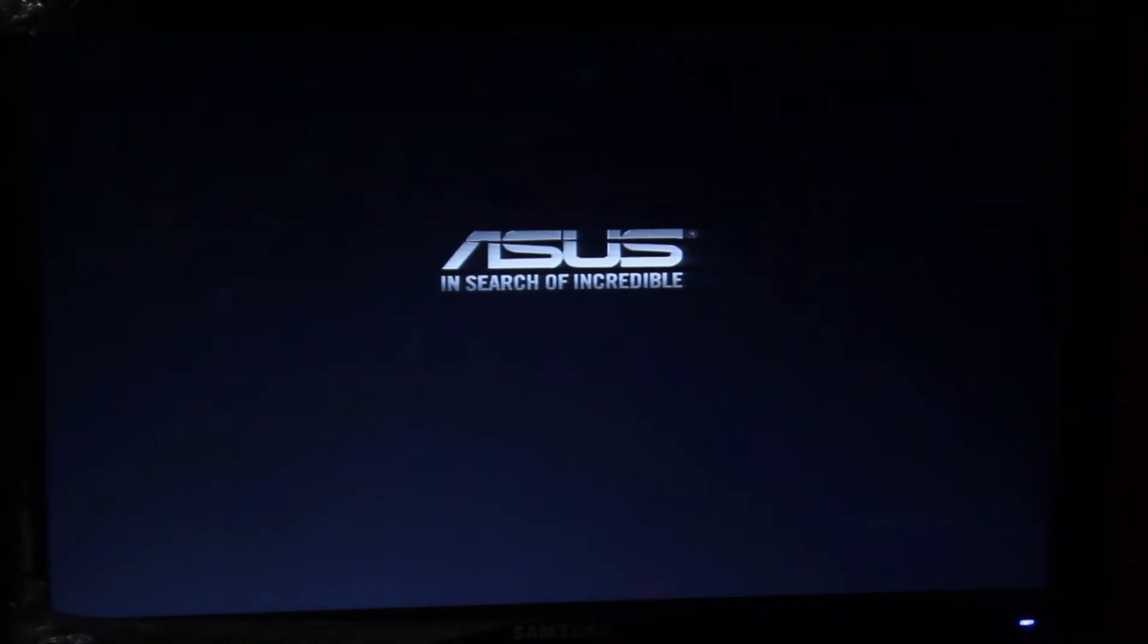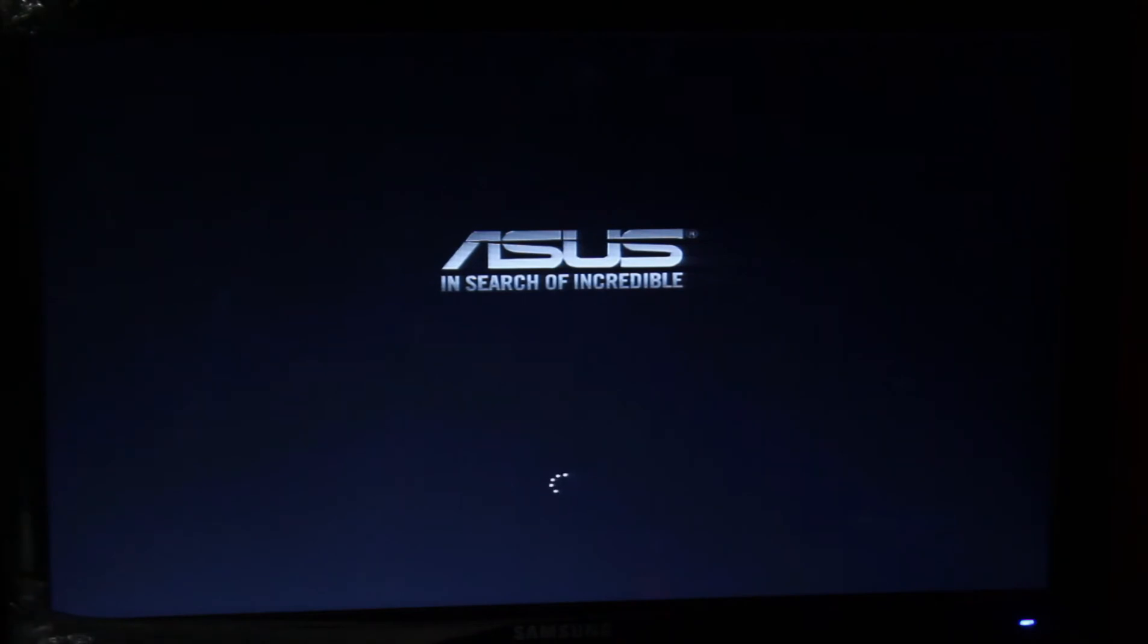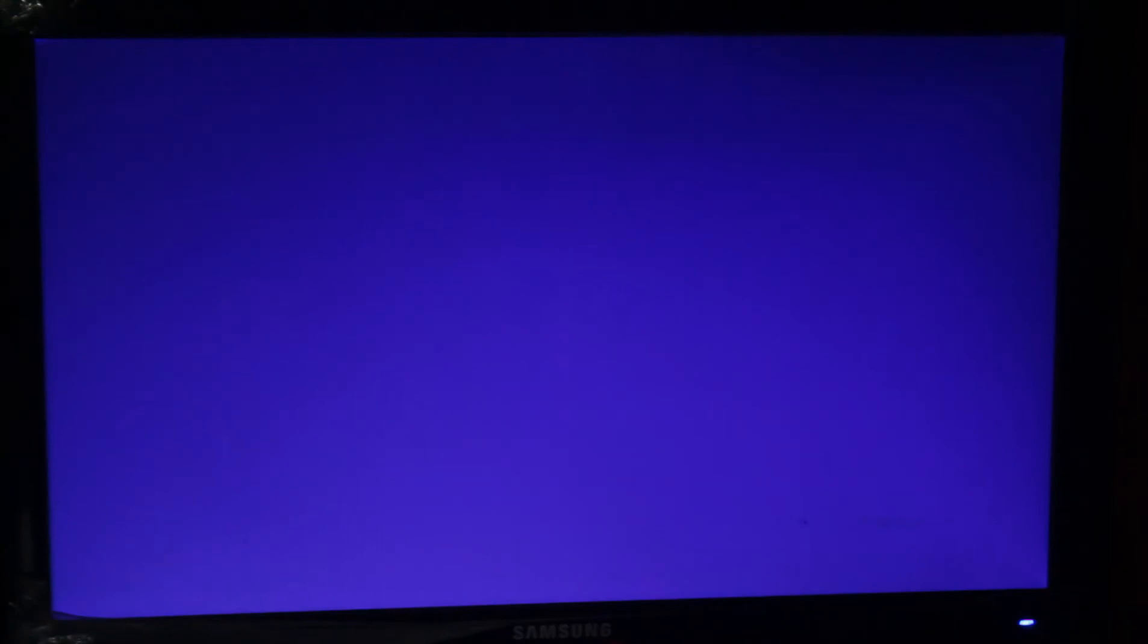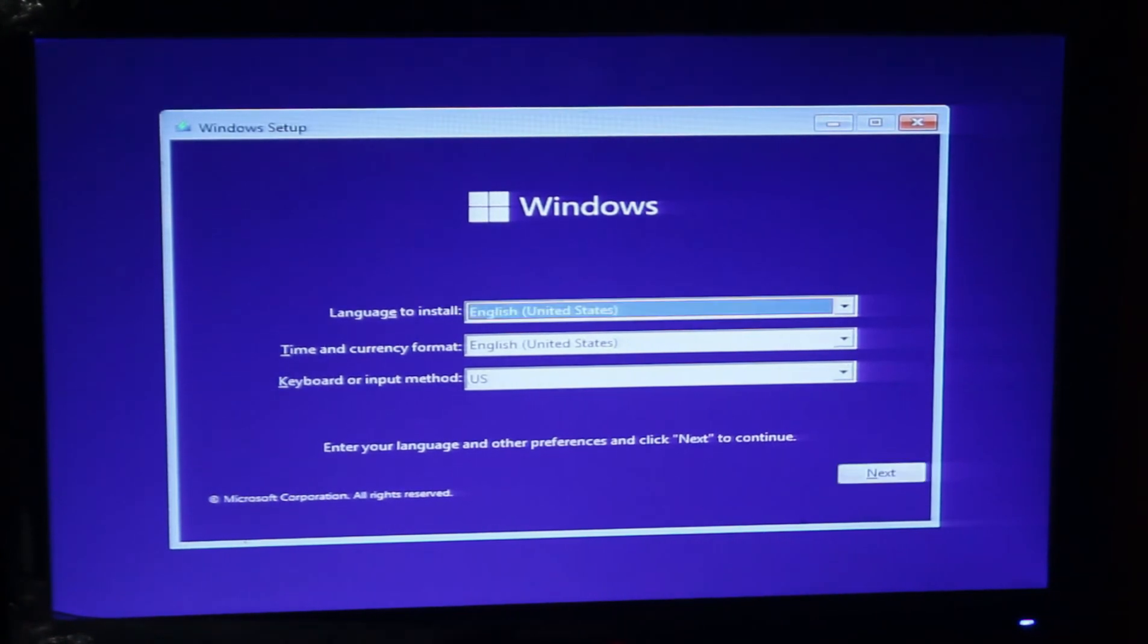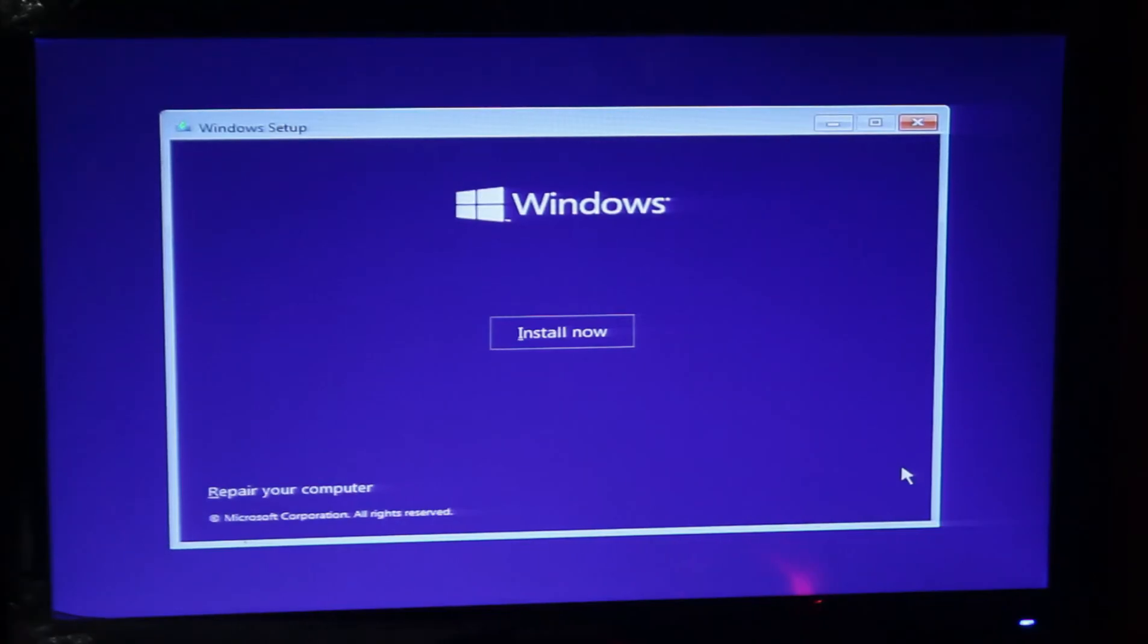We have to wait a few seconds. Then they will show you a new page. In this page you have to select your language, time and currency, and keyboard, then install now.